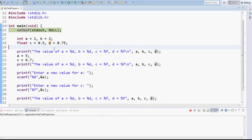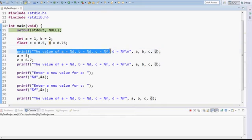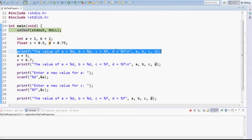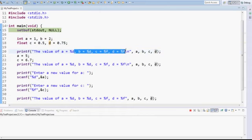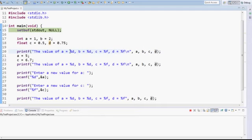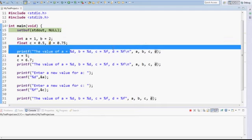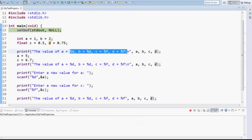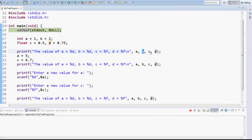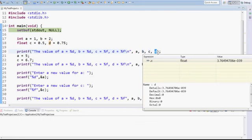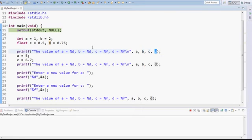What I do then is I print out those values as they are stored in memory. Inside this text there is a percentage D and another percentage D and a percentage F and a percentage F and they respectively refer to the A, B, C and D at the end of the printf. Each one of them refers in order to the variables that I mention at the back here.